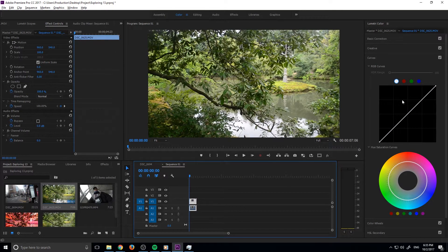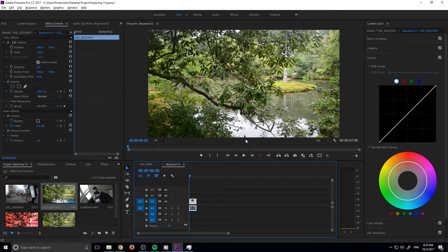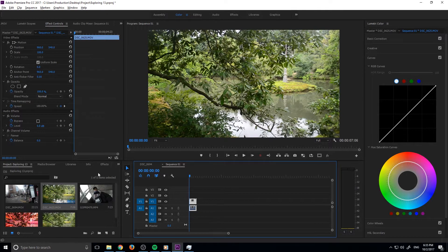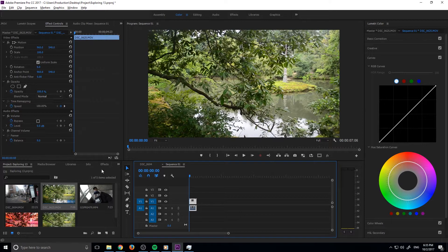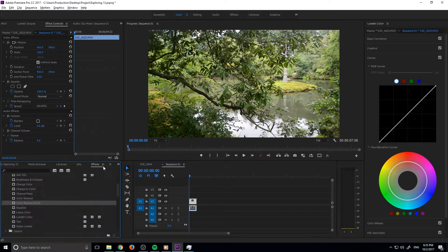So we want to do the hue shift first, and then we'll go into the actual manipulation of the image.